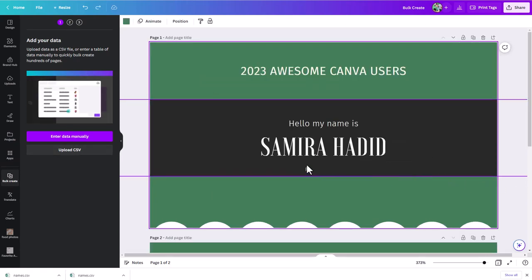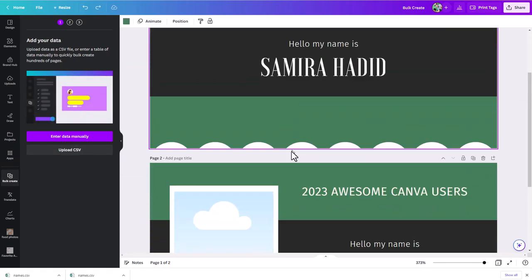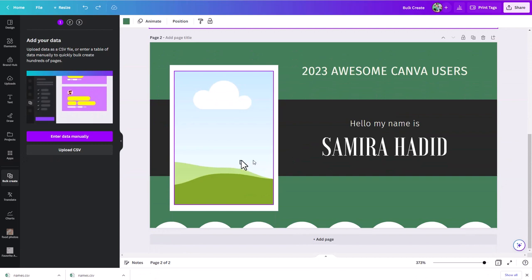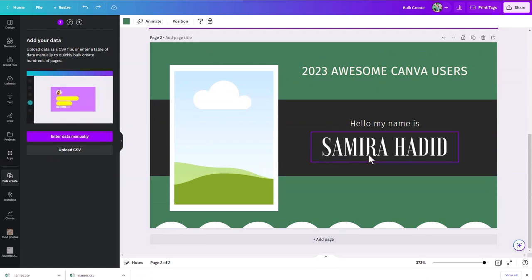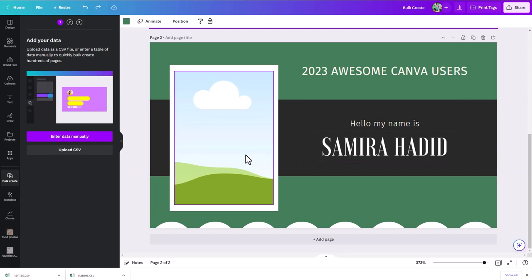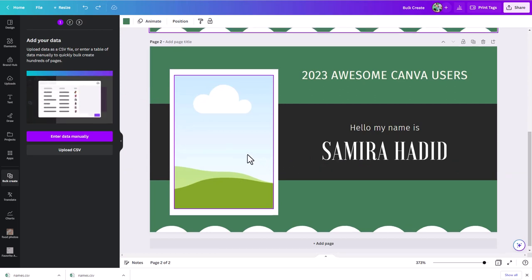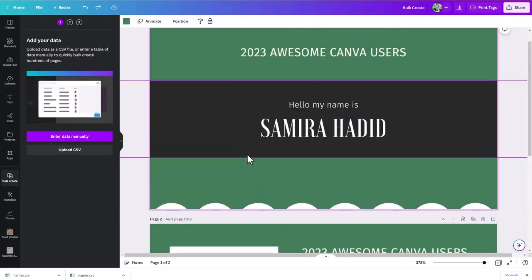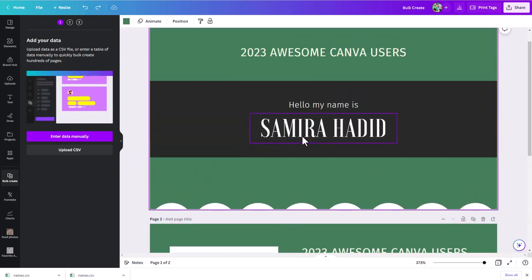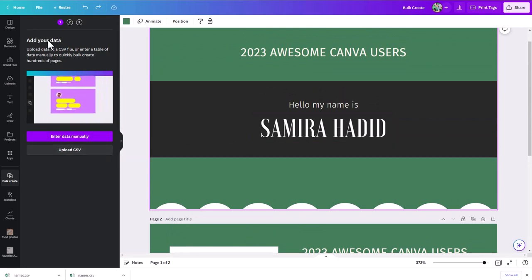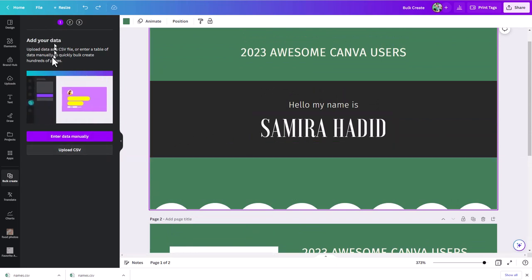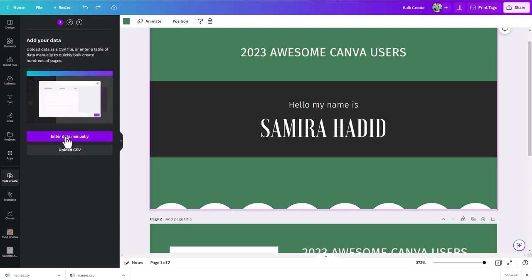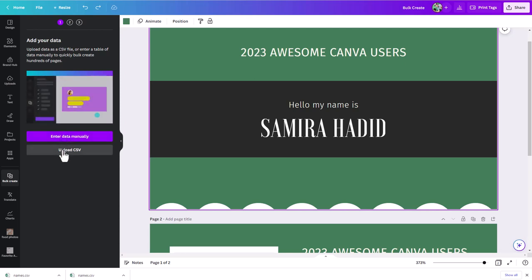I've switched to another version of my design that just has a name. We're still going to go through the example with the image, but there is one quirk that comes into play when you're doing text and an image together. First, let's go through the simpler example where we just want to do a name. Step one — you're always going to get 'add your data' as step one, where you can either enter data manually or upload by CSV.